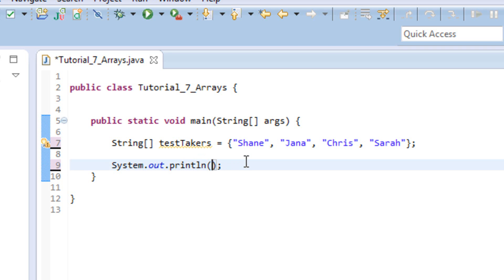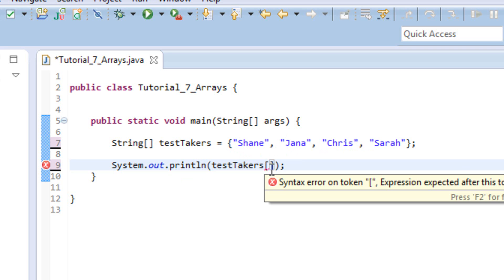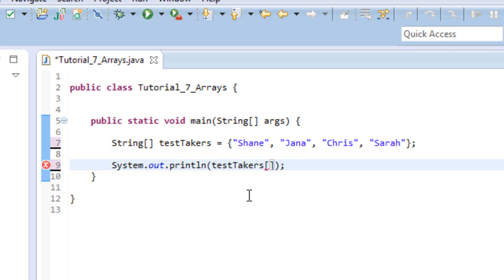So to tell it which name we want to print out, we're going to go ahead and write the name of our array. And then we're going to do open and closing brackets here. And inside those opening and closing brackets is where we're going to stick our index. So remember, like I said, each one of these has that index number assigned to it. And based on that number we put in here, that's the value that it's going to apply to this and print out for us. So let's go ahead and say, let's print out Chris. So this is Shane's index zero, Jana's index one. So we know Chris is index two. So we go ahead and put the index two in here. What this should do is it should print out the name Chris in our output.